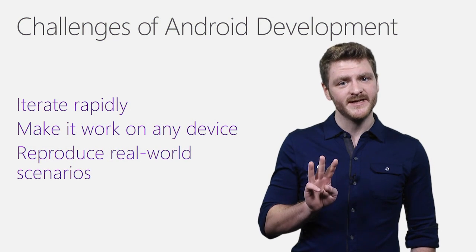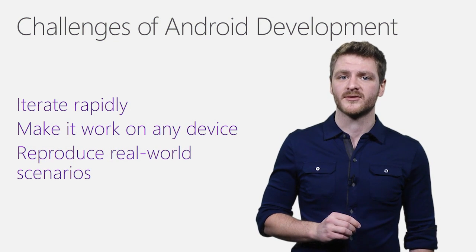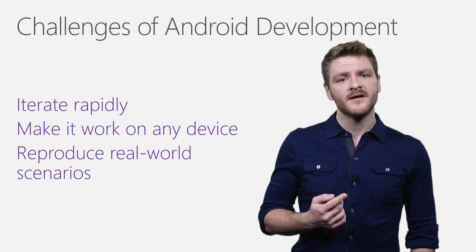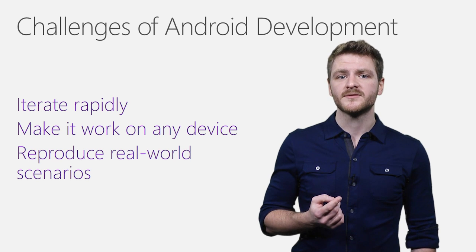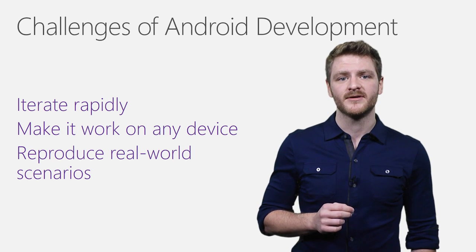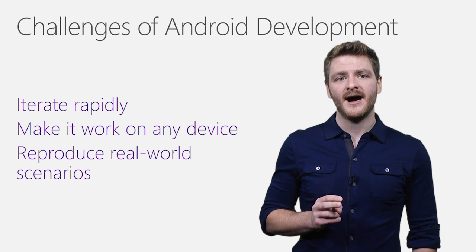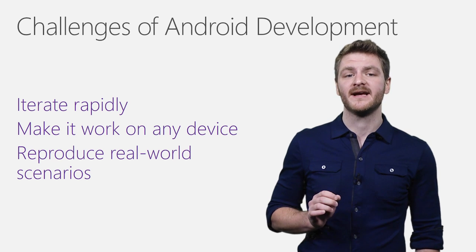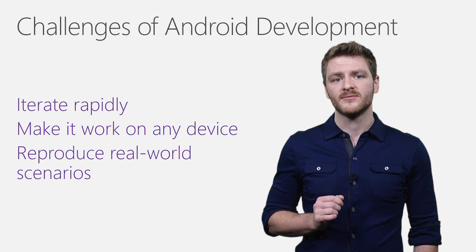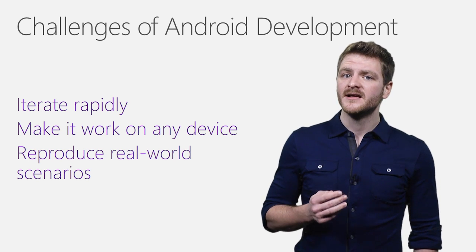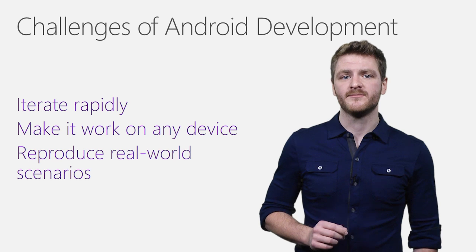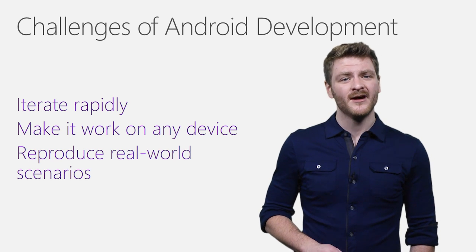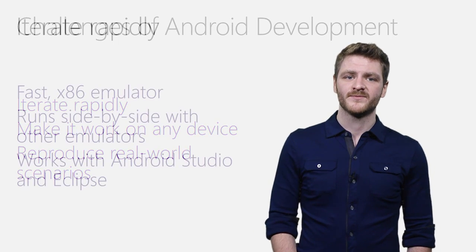Let's talk about three major challenges you have as an Android developer. First, you want to be able to rapidly iterate on your app. Next, you want to get your app working across the wide range of Android hardware available on the market. Finally, you want to be able to reproduce real-world scenarios without needing to reach for a physical device.